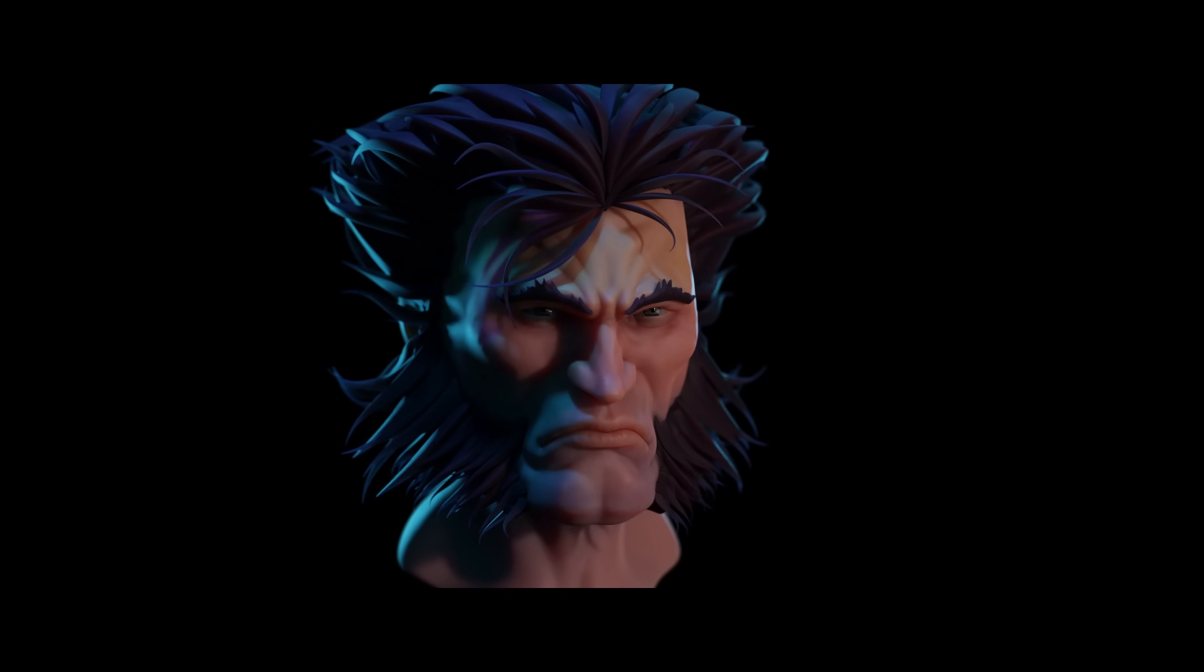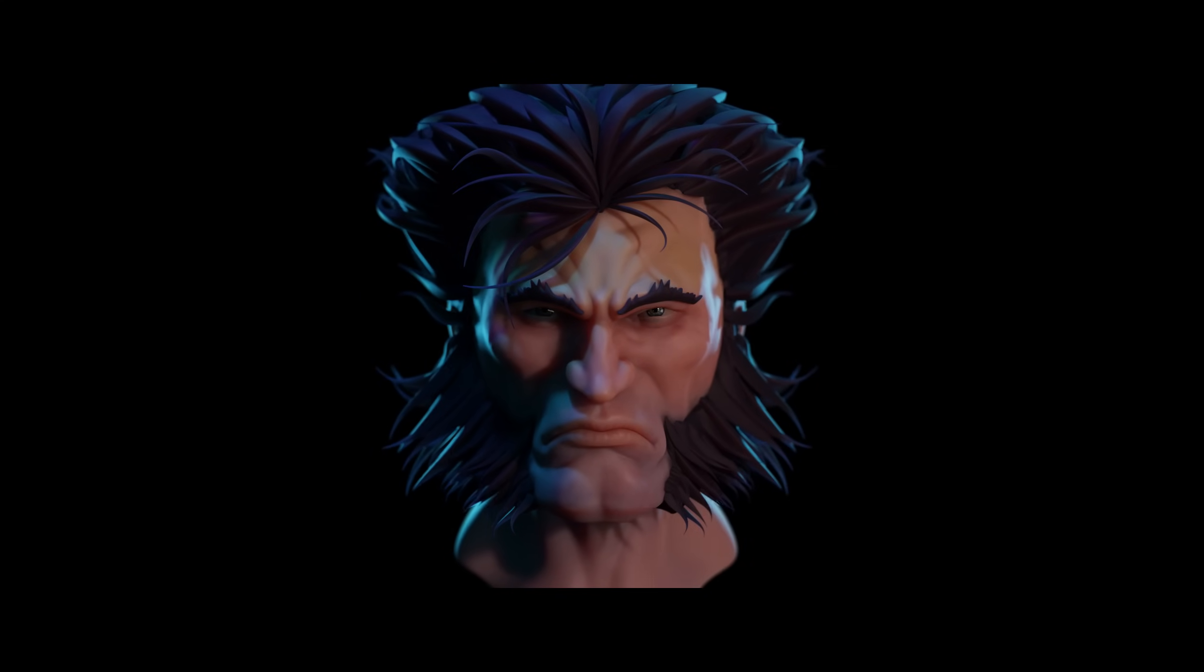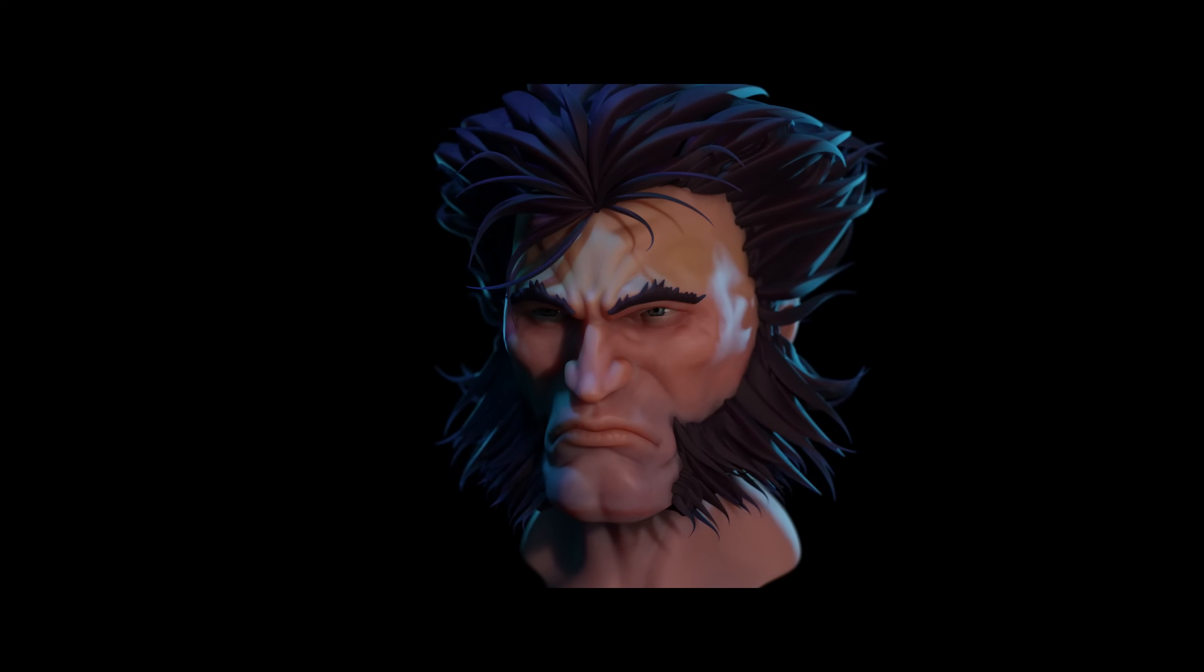In this video I'm sculpting the face of Wolverine. It's a time-lapse video with lots of hints, tips and details along the way.